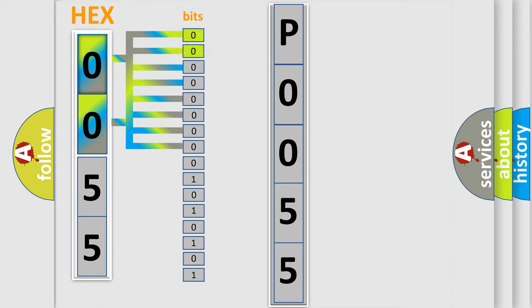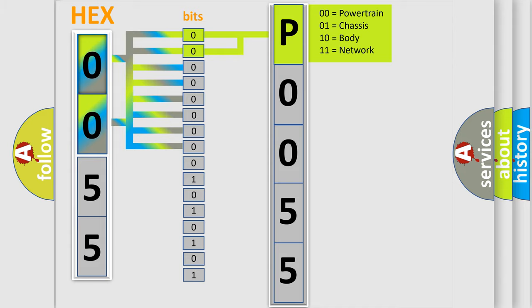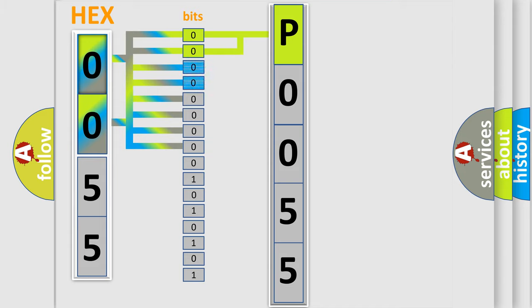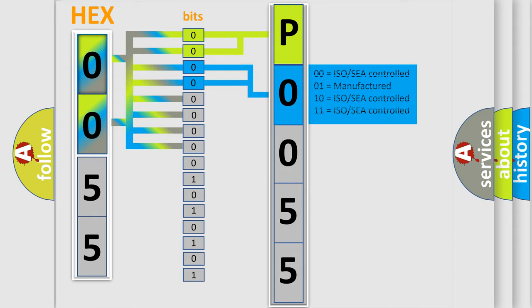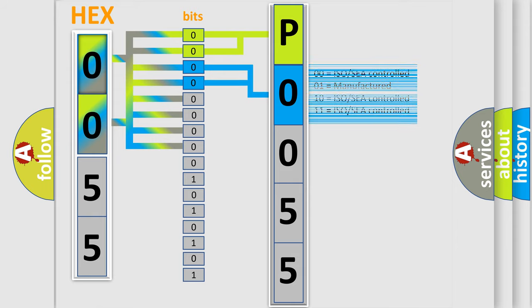By combining the first two bits, the basic character of the error code is expressed. The next two bits determine the second character. The last bit styles of the first byte define the third character of the code.